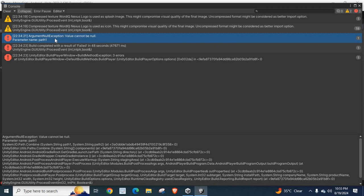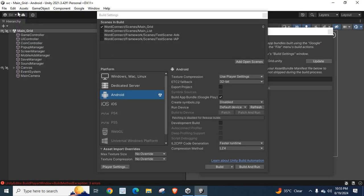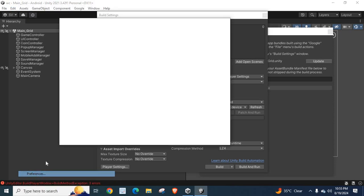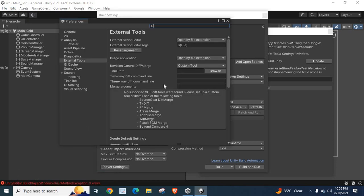So, in this video, I am going to explain how to fix this error. Let me close this one. Let us go to Edit. Go to Preferences. Select External Tools.